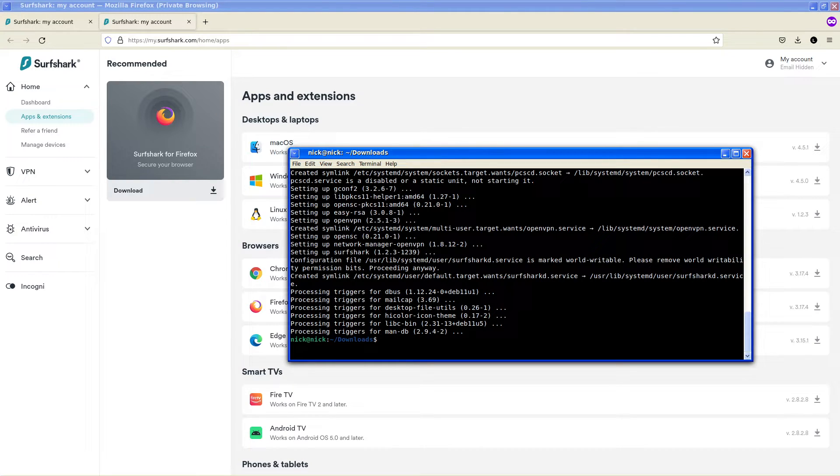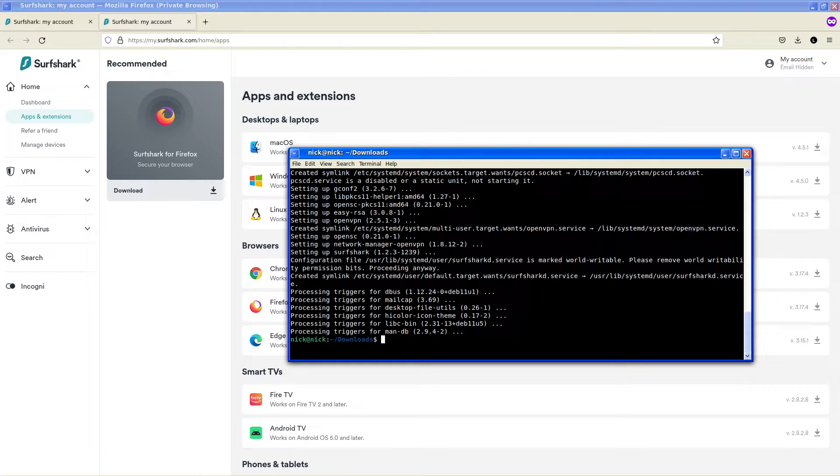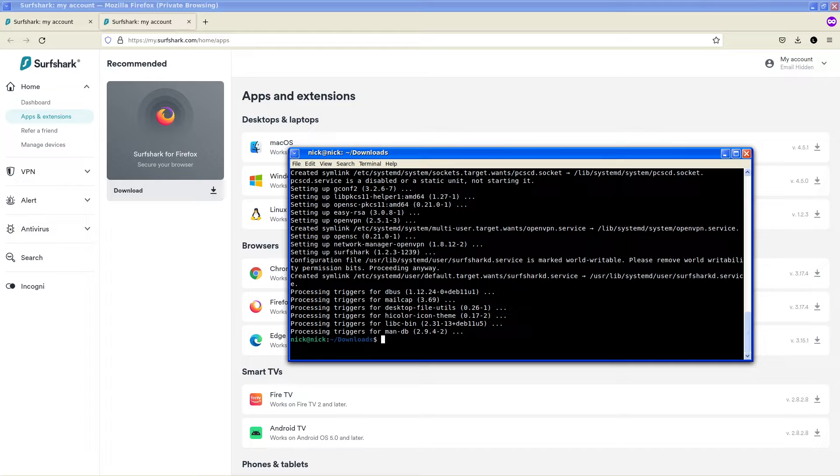So now that that is installed I'm going to go into the Surfshark app on my mobile phone and prepare the login.